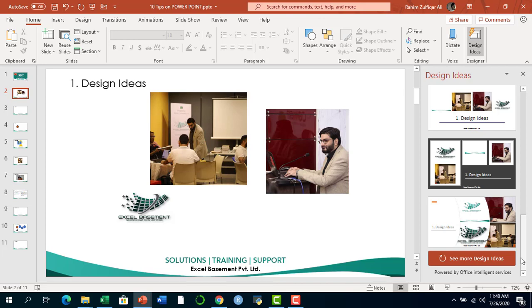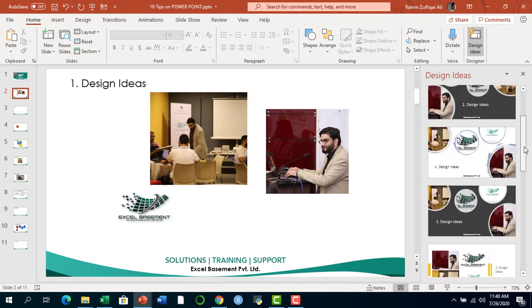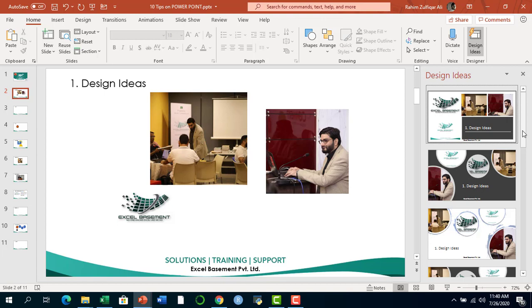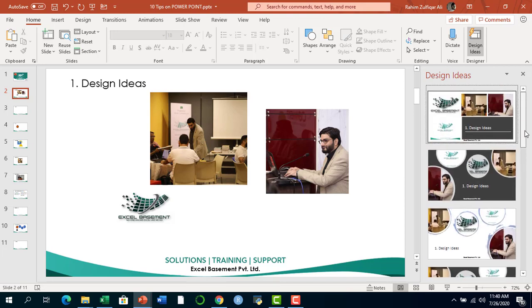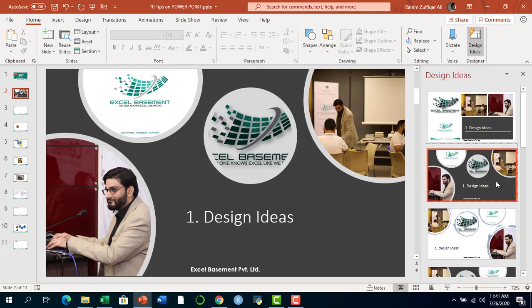This feature is powered by Office intelligence services — artificial intelligence. With the passage of time, most features are now being integrated with Microsoft applications, whether Excel, Word, PowerPoint, or any other within the Microsoft 365 domain. Design Ideas gives you an appealing, meaningful slide. I recommend using this feature. When I click on any template I like, it very quickly converts into a new slide, saving you a lot of time designing a slide from scratch.